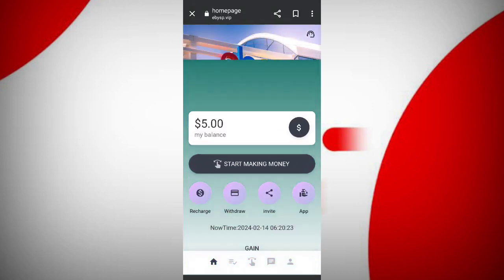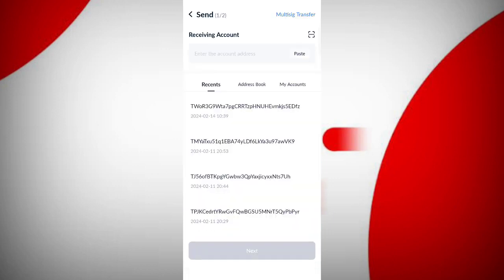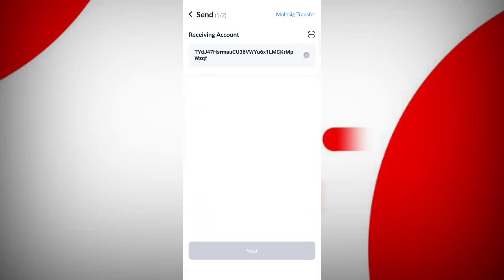Now I will tell you how to get started. Click on the recharge button. You can see your wallet address there. Copy your wallet address, then open your external wallet and paste this address.